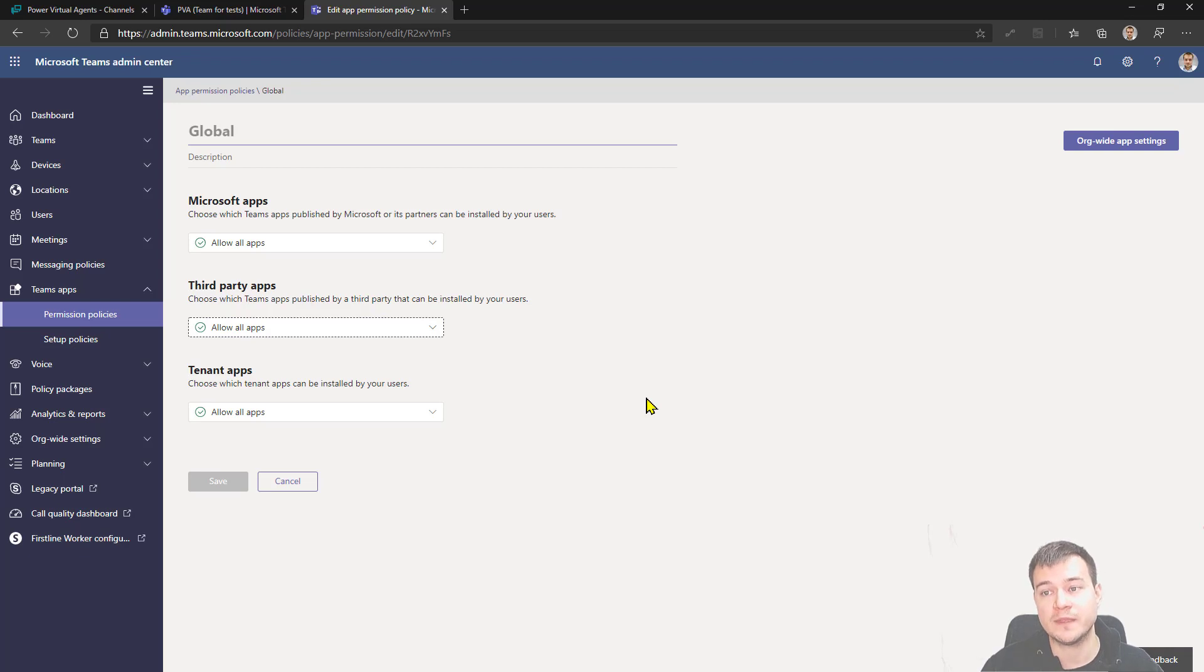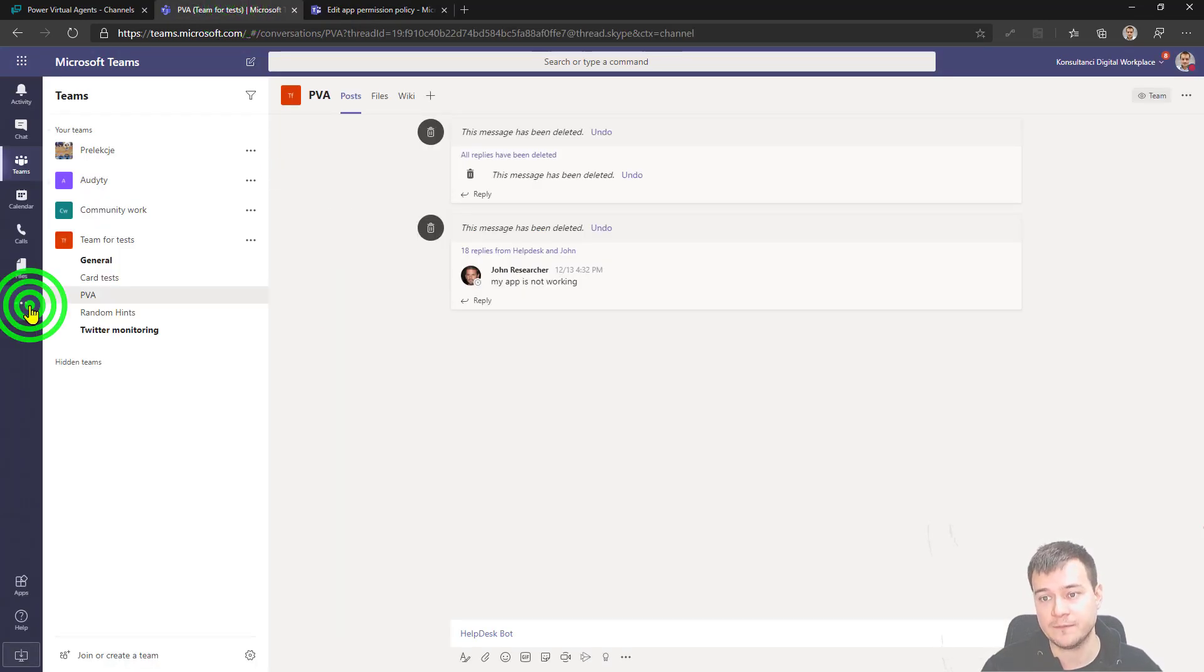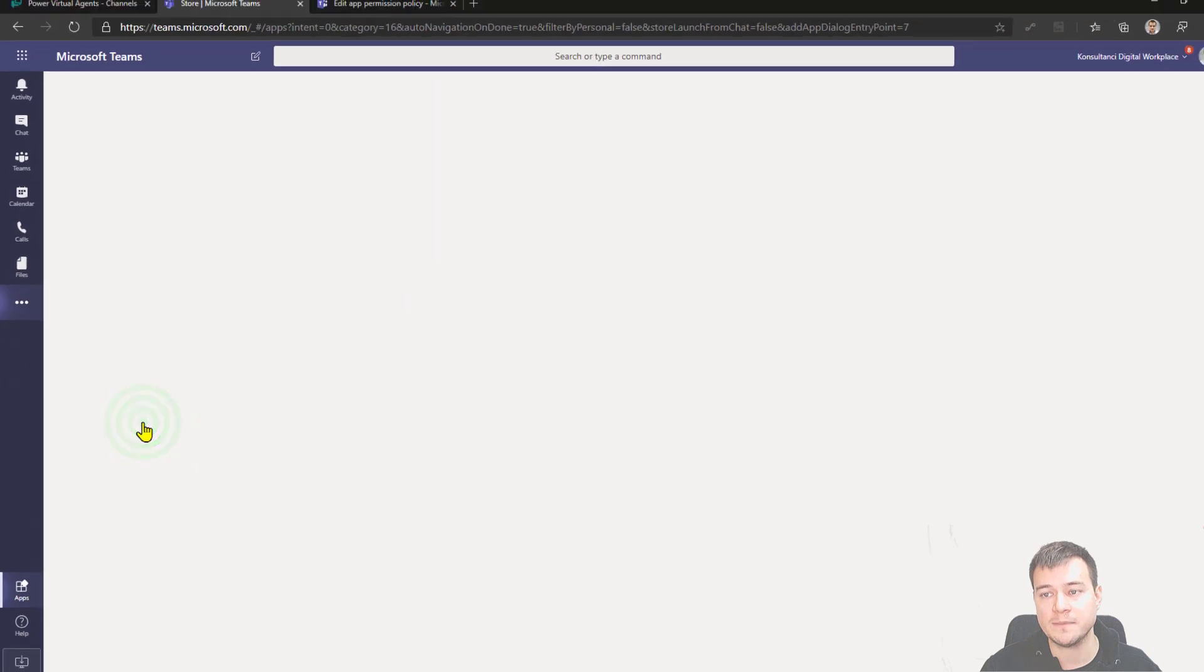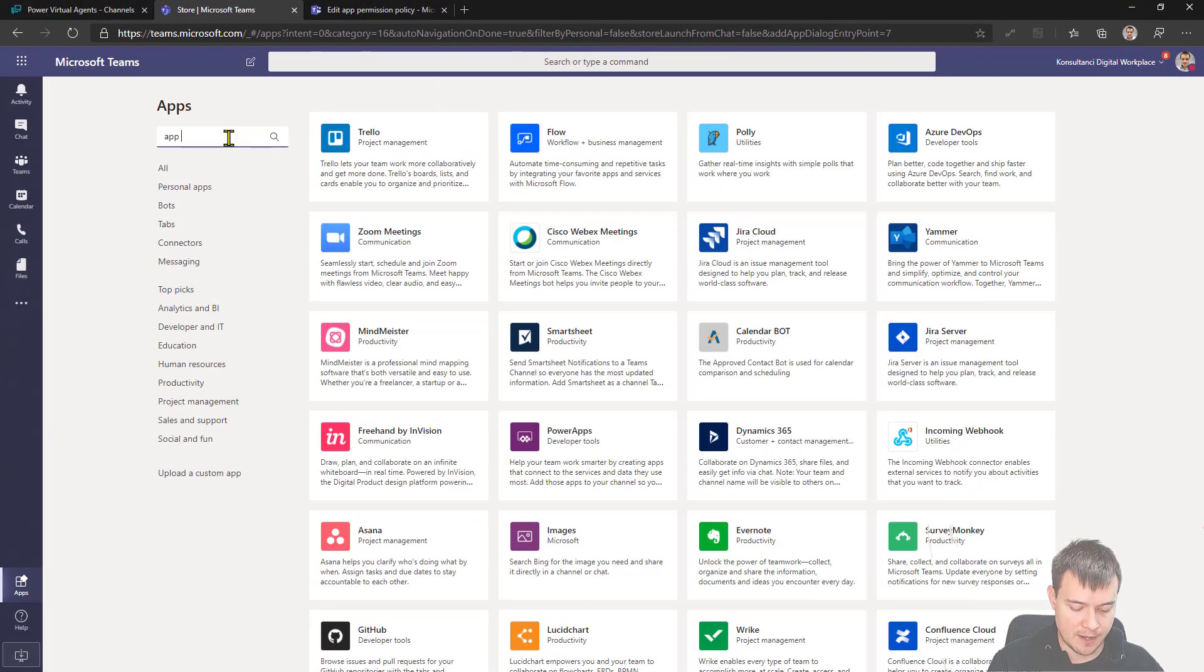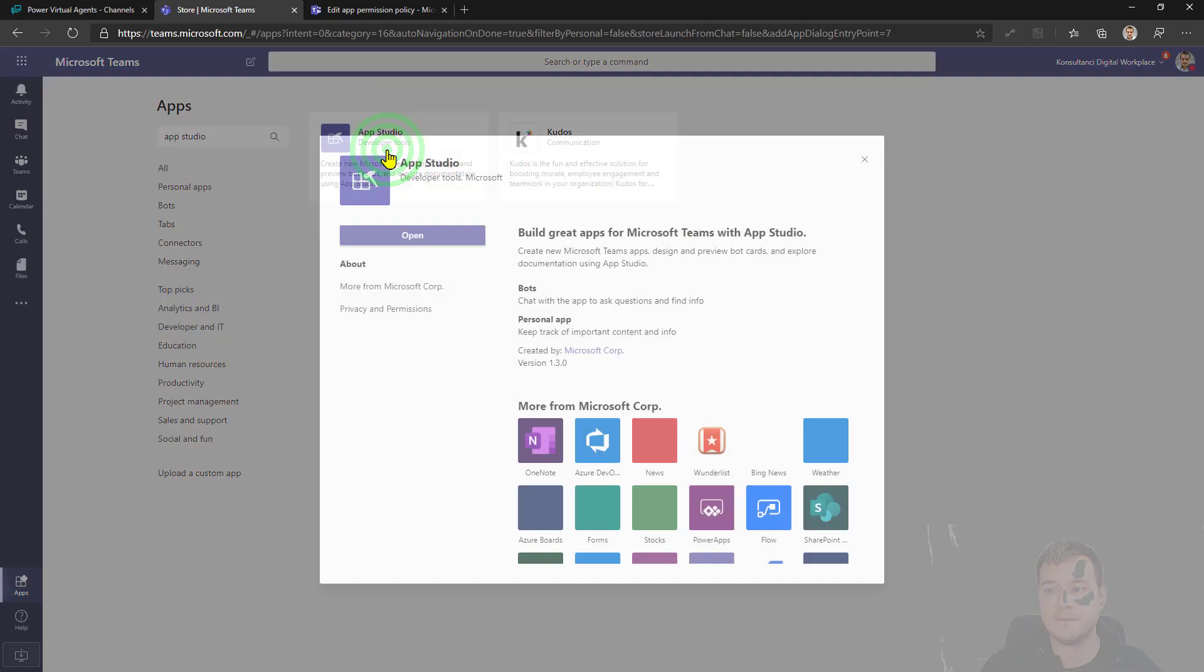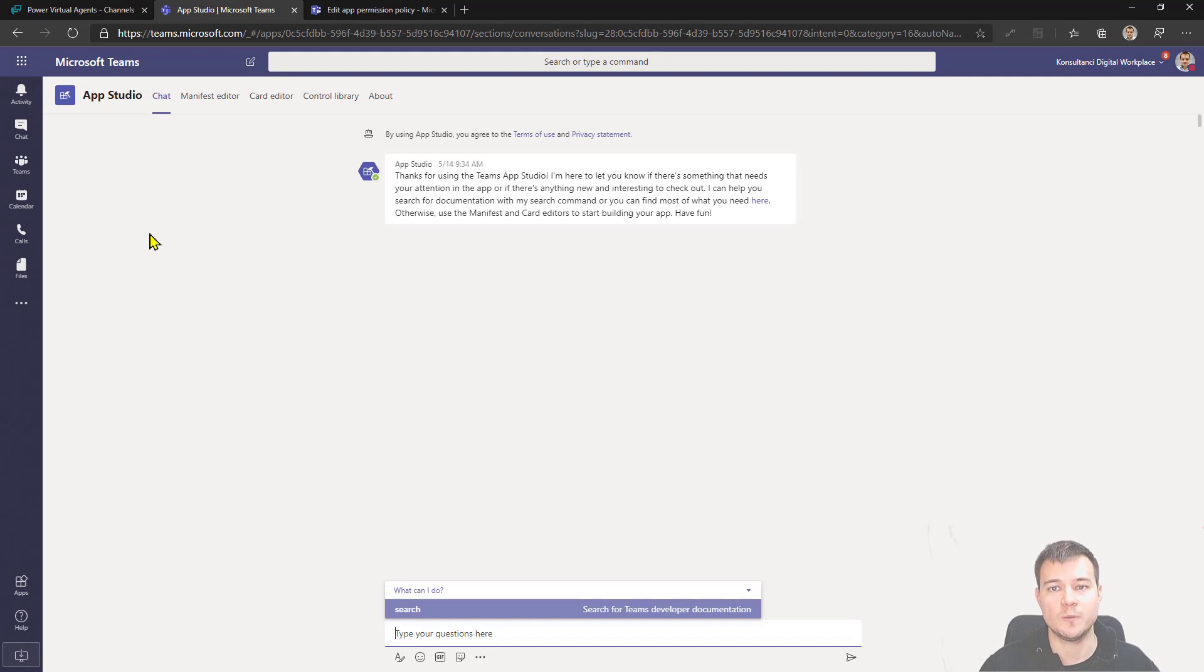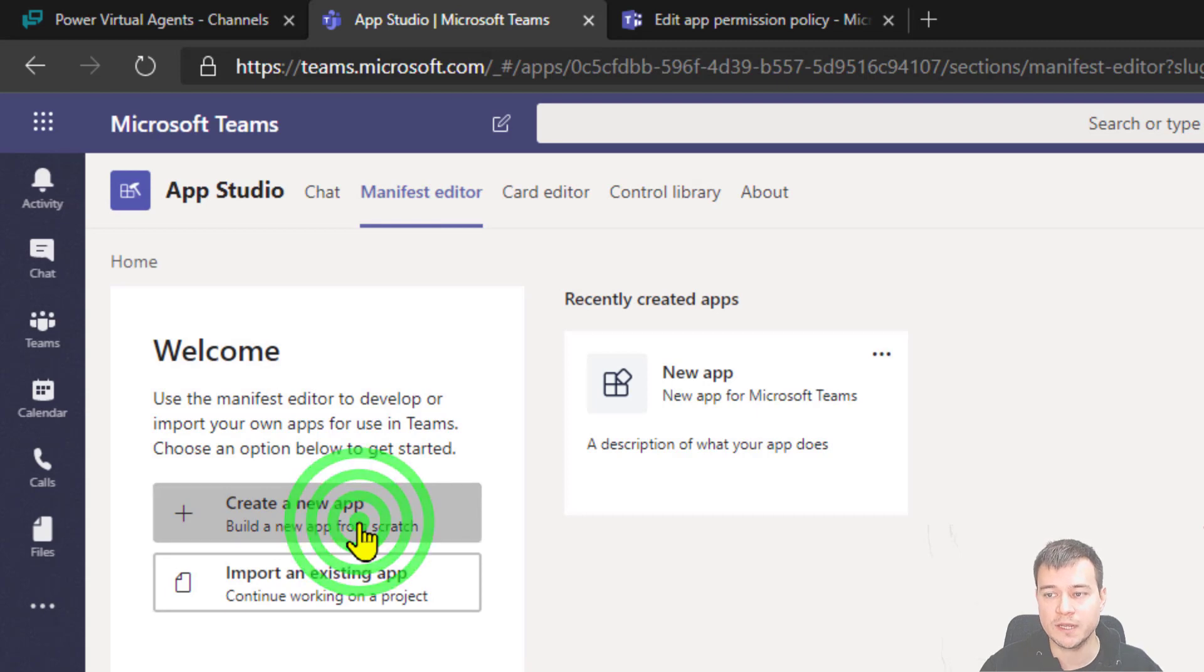Right. So once you confirm that with your tenant admin or with yourself, go back to Teams. Second thing that you have to actually have is the App Studio. If you don't have an App Studio installed, go to More Apps, type App Studio, and then hit the tile App Studio. And if you don't have it, you will have here an icon Add, the button Add. Right now I'm just going to open it. Right. Next step, go to Manifest Editor and create a new app.